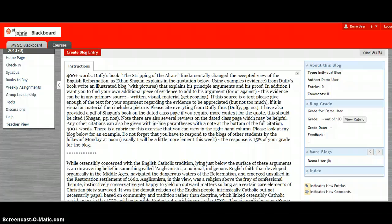So basically you read Shagan's quotation below which sums up the importance of Duffy's book and then using examples from Duffy's book, the examples that he used, write an illustrated blog which has pictures that explains his principal arguments and how he uses his proof.